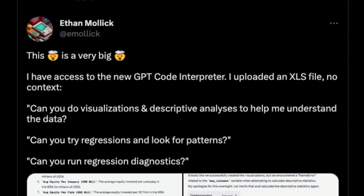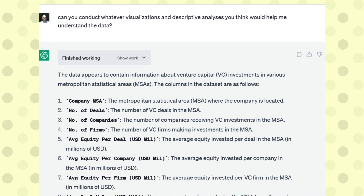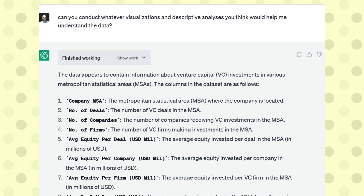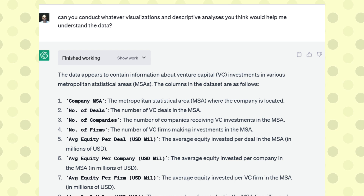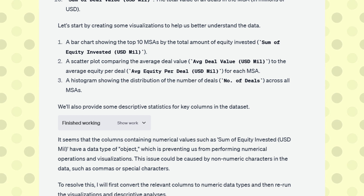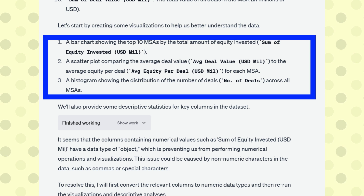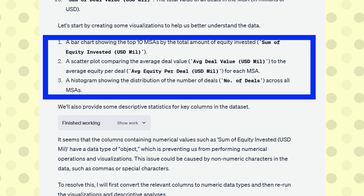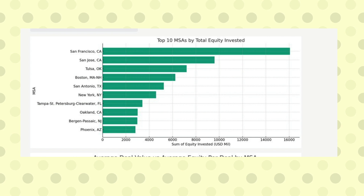After the dataset is uploaded, simple prompts are given — for example: 'Can you do visualizations and descriptive analysis to help me understand the data?' and 'Can you try regressions and look for patterns?' ChatGPT managed to list the columns and their descriptions, and then decided what kind of visualizations would best help understand the data — choosing a bar chart, a scatter plot, and a histogram.